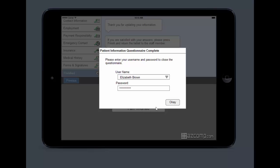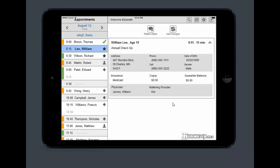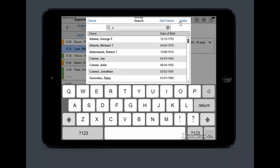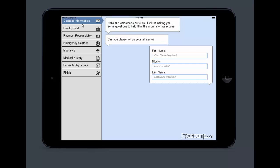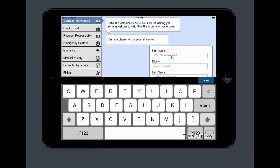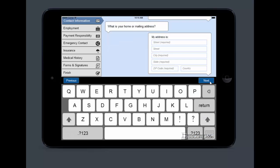If I have a new patient that's coming in, their screen is going to look slightly different, but it's going to be the same questions. Anything that you would normally have on paper is now going to be electronic. So instead of just handing people a clipboard when they come in, you're going to be handing them an iPad. So right here, I'm going to put intake and hello, welcome to our clinic. I'll be asking you some questions to fill out the information. It's going to take them through everything that you would normally be asking them.